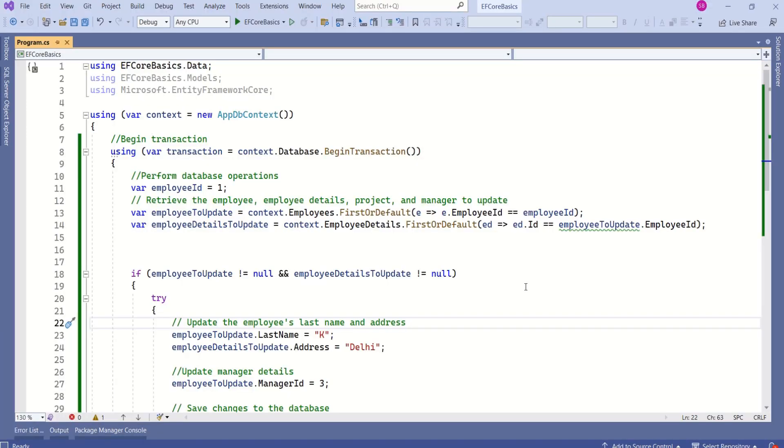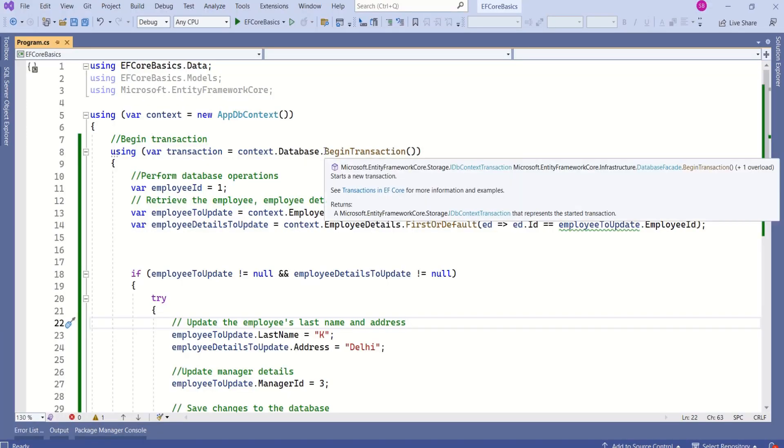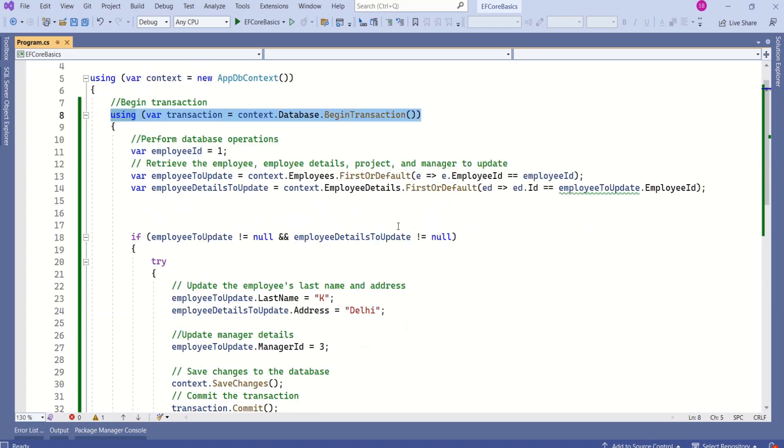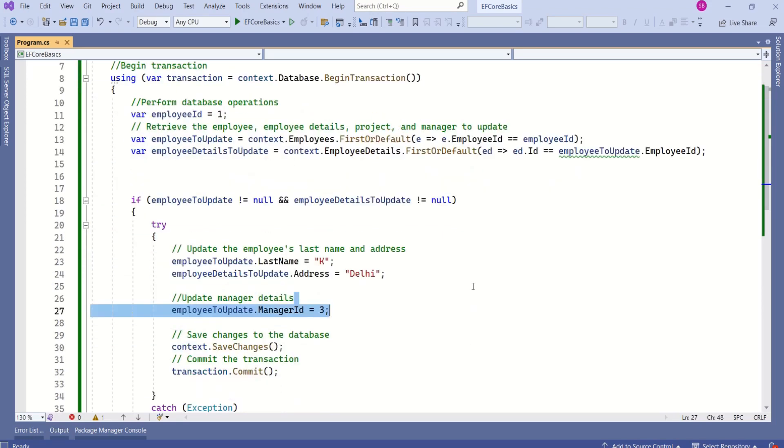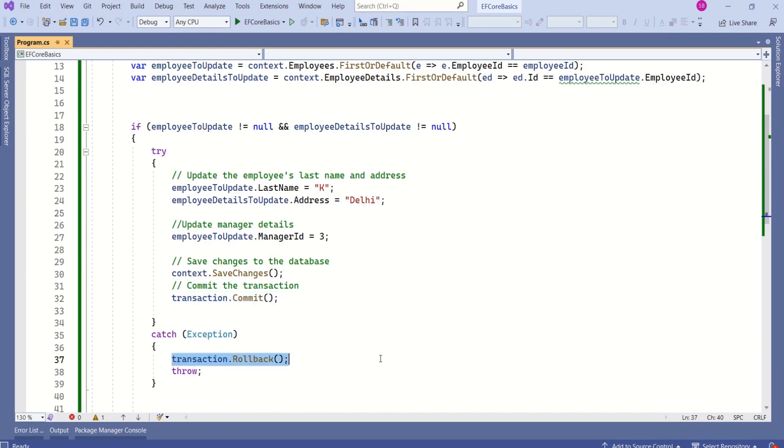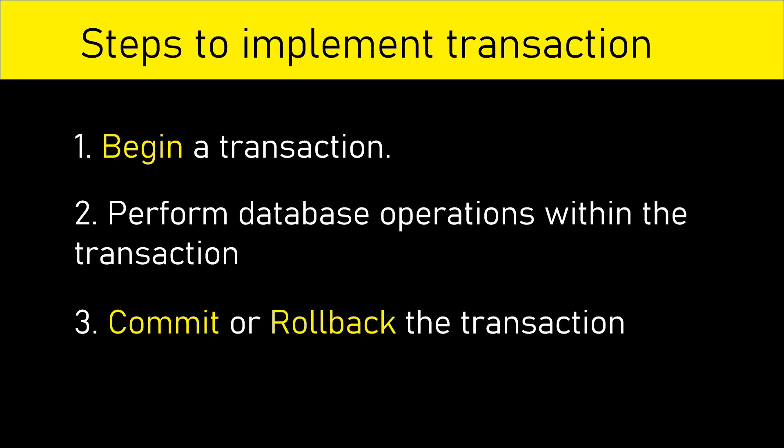This is how we can implement transaction using three simple steps. First step is to begin a transaction, then perform database operations inside the transaction, then commit a transaction or rollback a transaction.